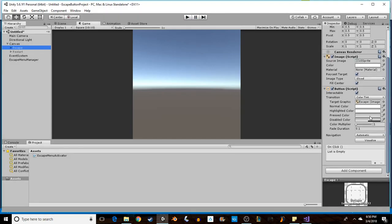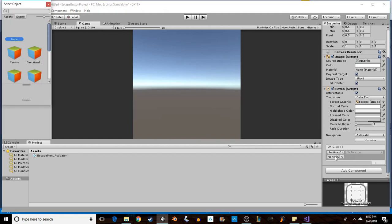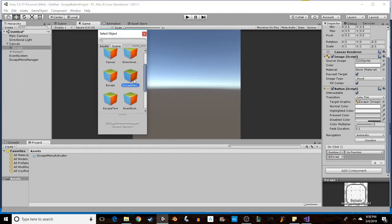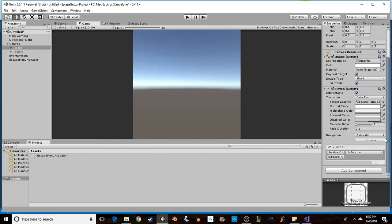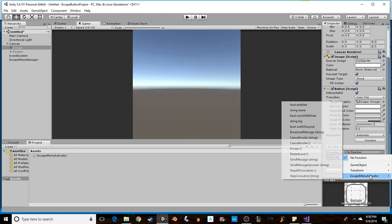So only one more thing we have to do, and that is to set up our buttons. When you go to a button, if you check right over here in the OnClick area, you can add what happens when you click it. We need to first search for the script that has our function that we want, and which object is that script attached to. So it's currently attached to our Escape Menu Manager. We're going to find Escape Menu Manager, and then if you look within the Escape Menu Manager, it'll show all of our components here. So we've got the Escape Menu Activator script, and we're going to find Escape.